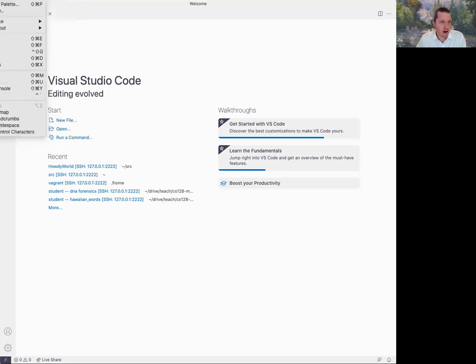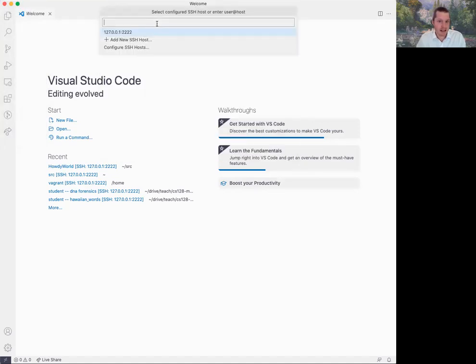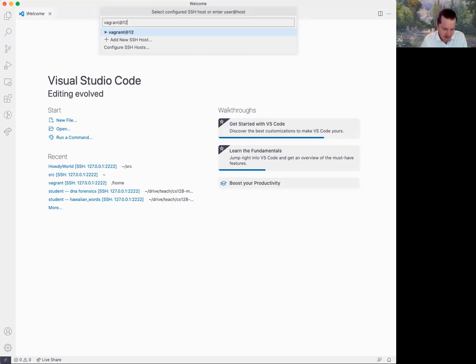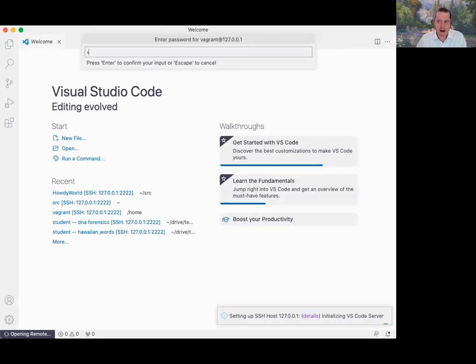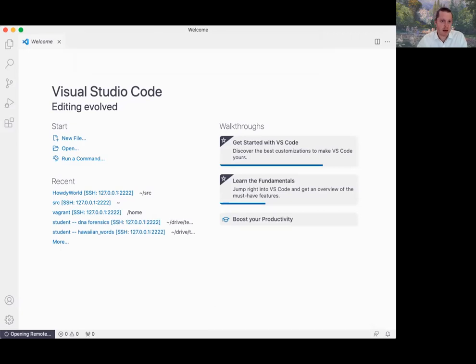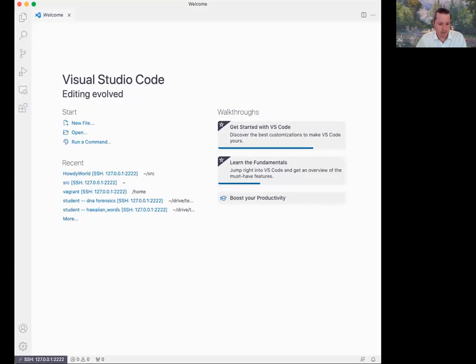From there, in VS Studio Code, we can view the command palette. We can say we'd like to connect to a host. We can log in as Vagrant at 127.0.0.1:2222. A new window is going to open up. We'll go ahead and specify the password as Vagrant. Hit enter.